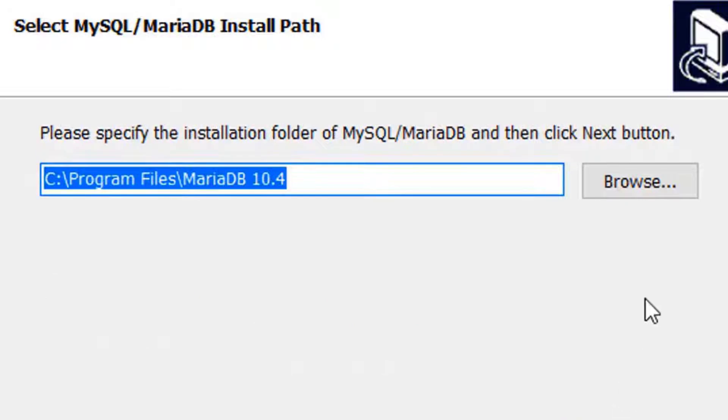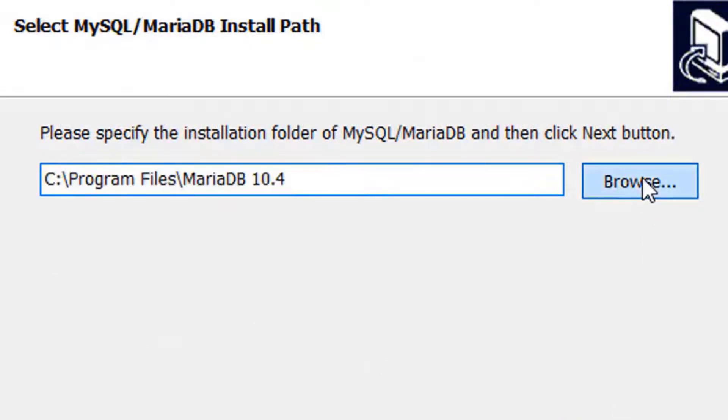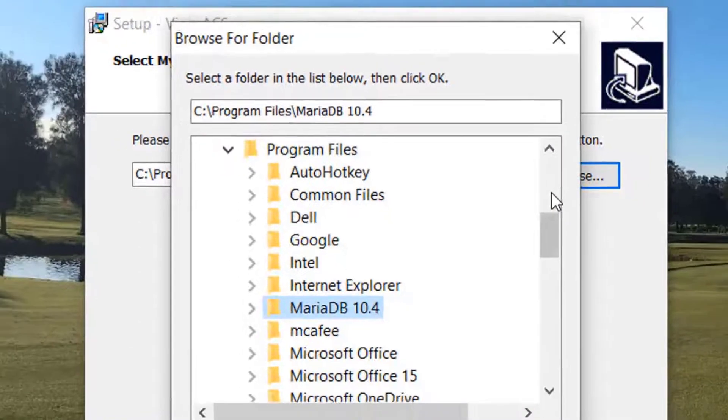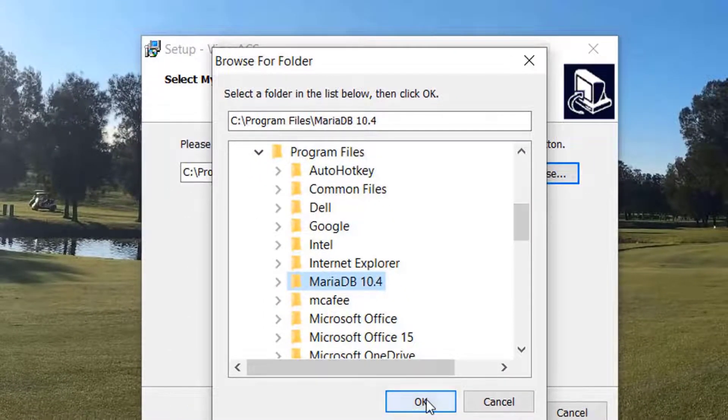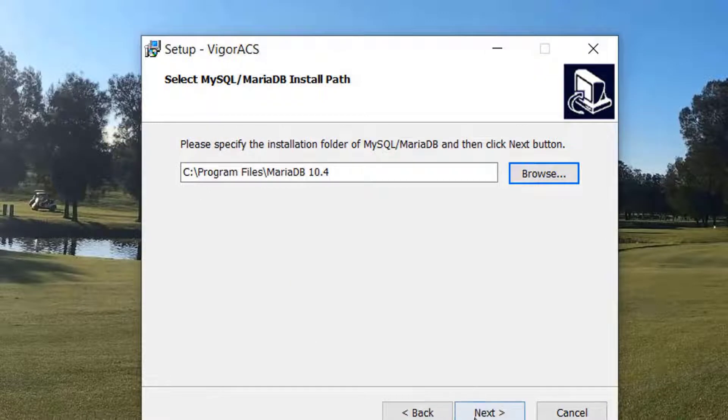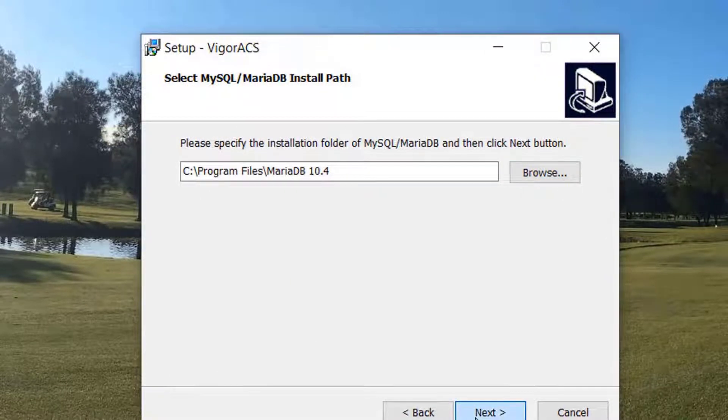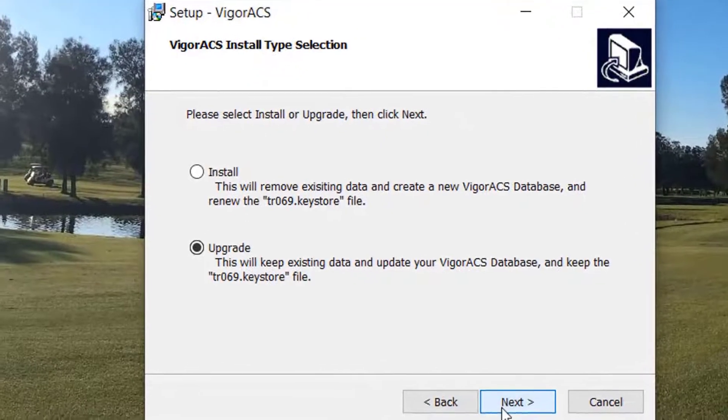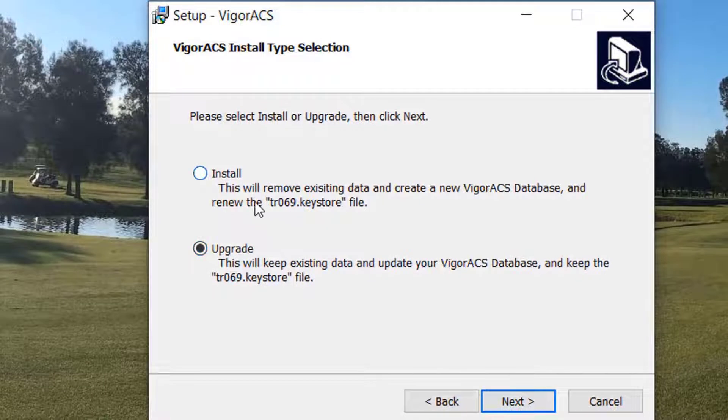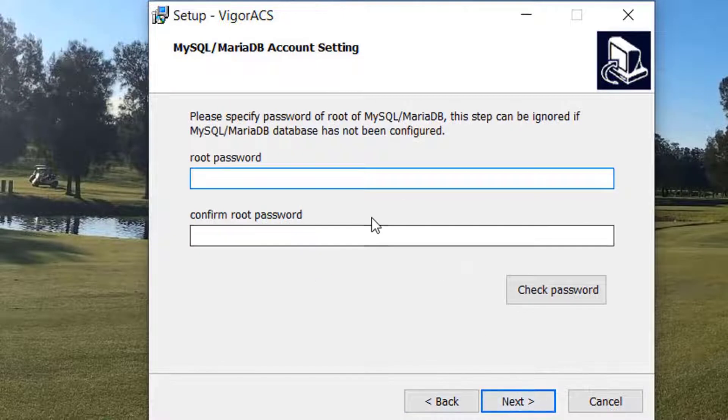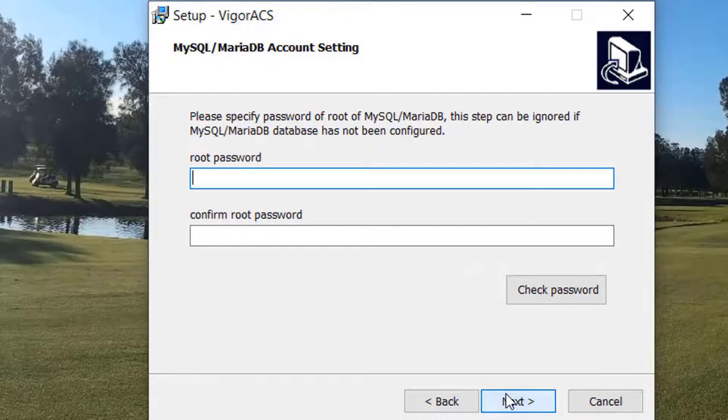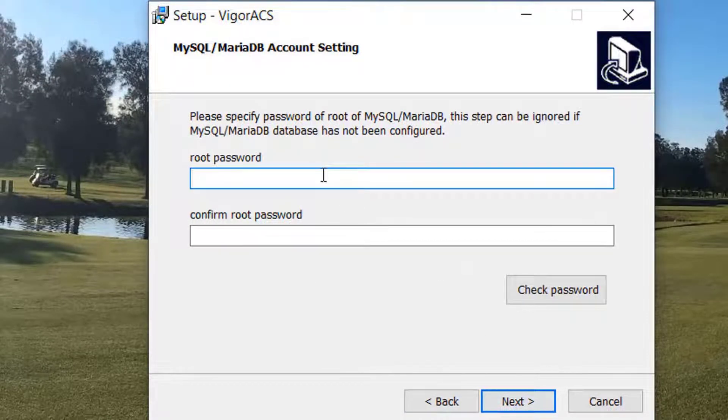We then either use the MariaDB database just created, or if you have your own, just select it before proceeding. Then we will be prompted to either make a new installation or an upgrade from the previous version. We then type the root password which we used while installing the MariaDB previously.